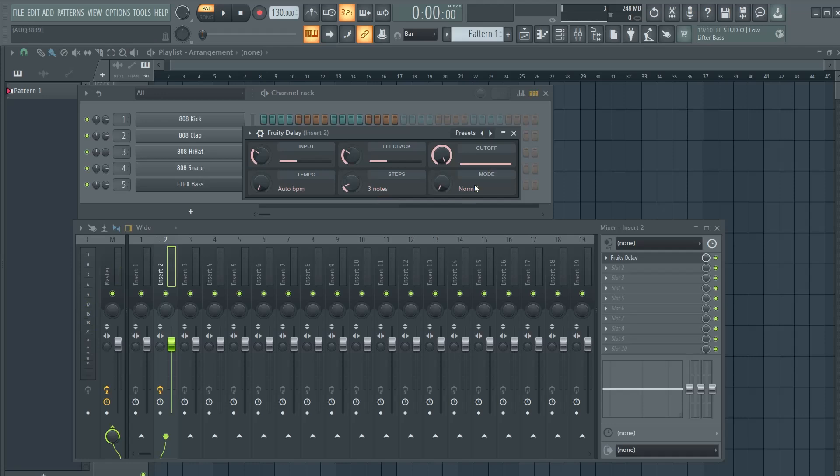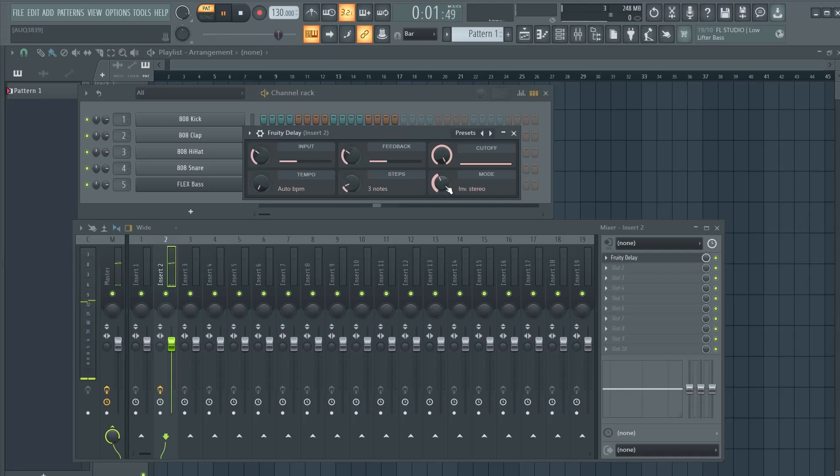Here we have the modes. The normal mode processes the stereo signal as the original, as we hear now. But then you see here inverse stereo. Inverse swaps to the right and the left channel for all the echoes. And you come here to ping pong. This creates a bouncing effect for the left and the right channel if your sound contains panned sounds.